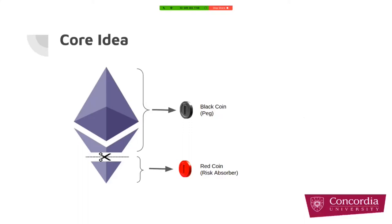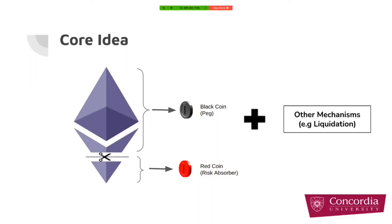For example, in DAI, DAI coins are like black coins and CDP or vaults are like red coins. But in these real world examples, they implemented other mechanisms as well, like liquidation, fees, or global shutdown.